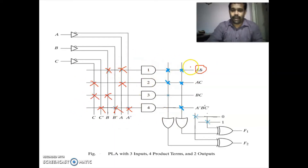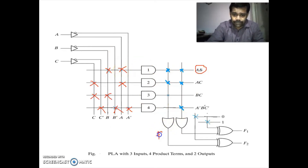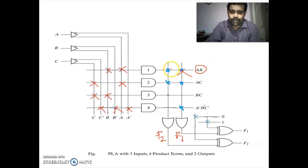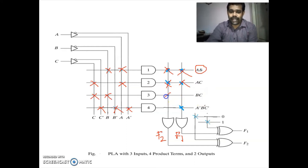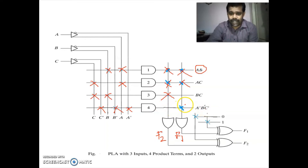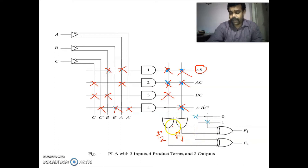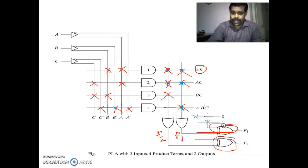Now we are coming to the SOP. AB is present in both F1 and F2, so we put a cross in both F1 and F2. AC is present in both F1 and F2. BC is present only in F2. A-bar B-bar C-bar is present only in F1. Function F1 is in complement form, so the output of this OR gate is given to an XOR gate.